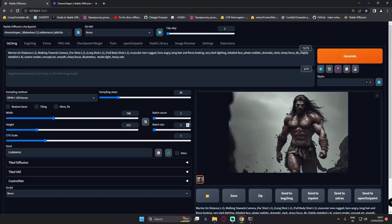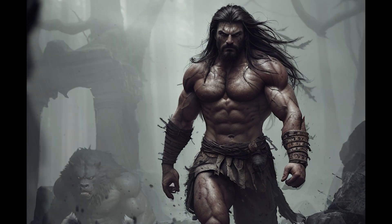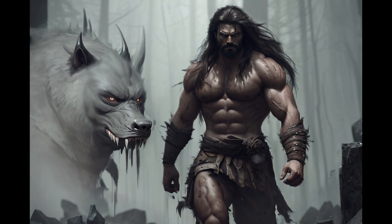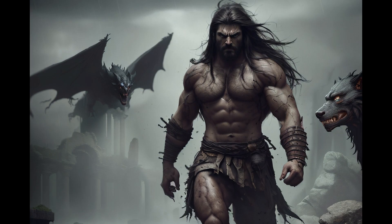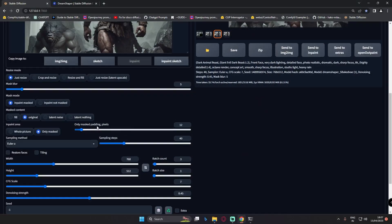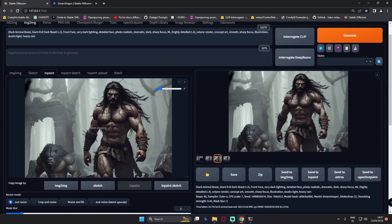Welcome back. In today's video, I'm going to talk about the padding section in the inpainting section. I will also show you the workflow on how I'm converting this image into something like this. This was the image I was working on, and I was adding some details onto it using the inpainting section. First, I'll explain how padding pixels work in inpainting, and then we'll get into the workflow.